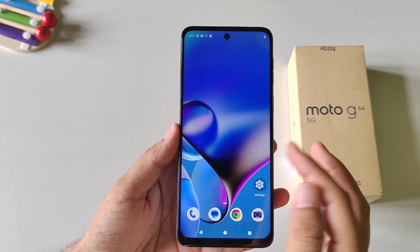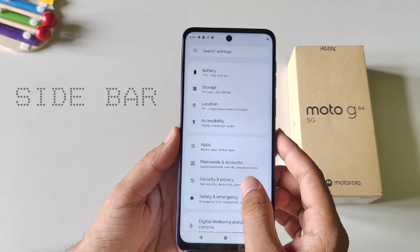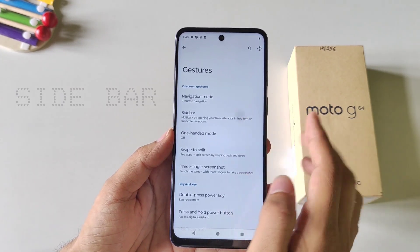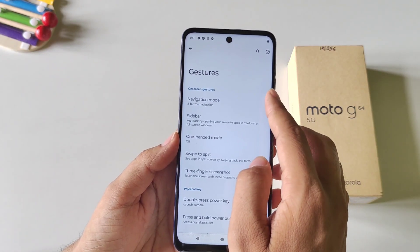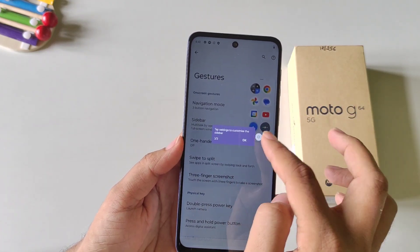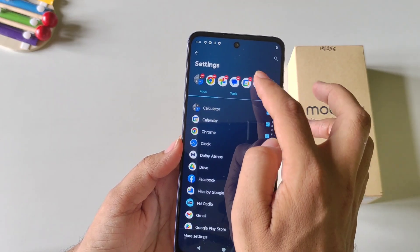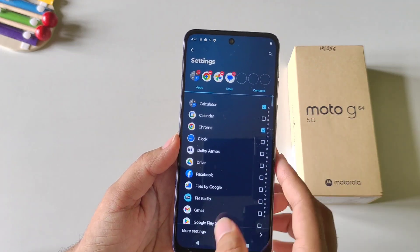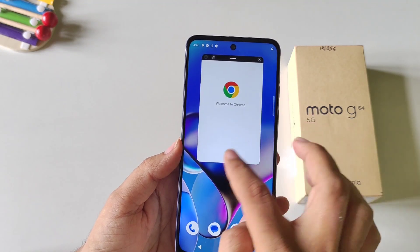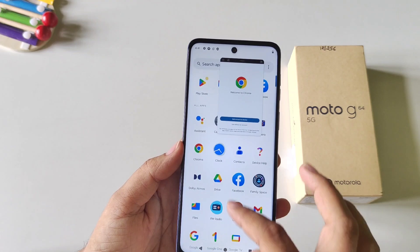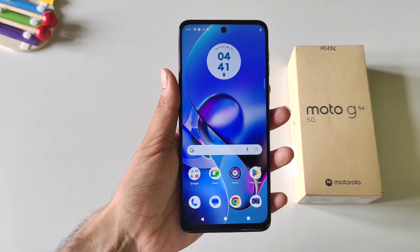This phone also comes with a Smart Sidebar feature, which lets you easily access your favorite apps. Open your settings, scroll down and click on Gestures, and there you will see the option of Sidebar. Enable it and a small transparent bar will appear on the right side of your screen. Swipe left to open the sidebar. You can edit it by clicking the settings icon and adding or removing apps. When you open any app from the sidebar it will open in a floating window, which you can resize and use while continuing to use your phone — just like on a desktop.